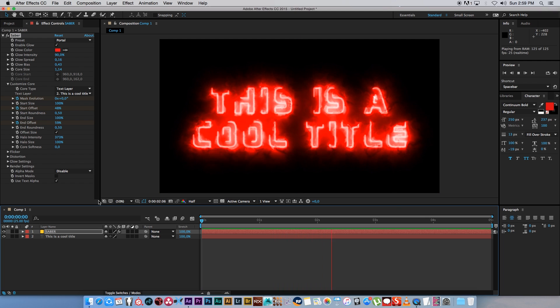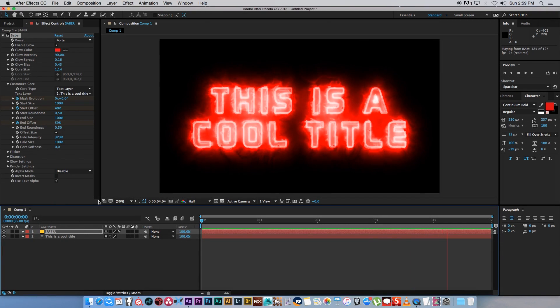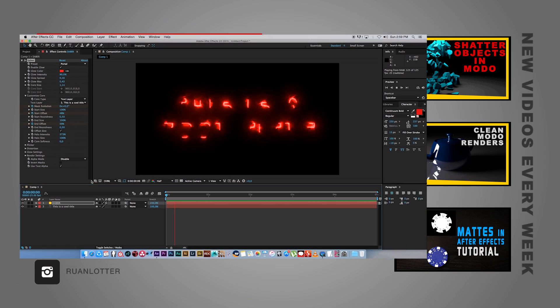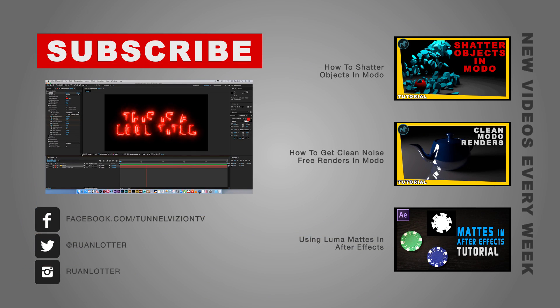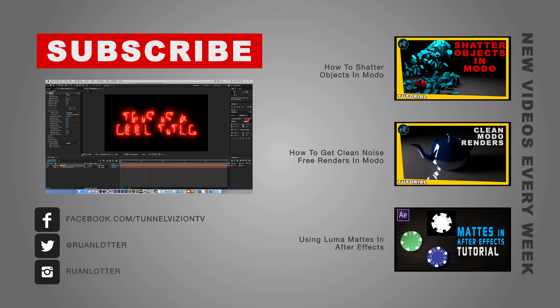And that's how easy it is to create cool title reveals in After Effects using Saber. I hope you guys enjoyed this one. If it's your first time here, remember to click on subscribe to be notified of new tutorials every week. Thanks a lot for watching. See you guys next time. Cheers, bye.